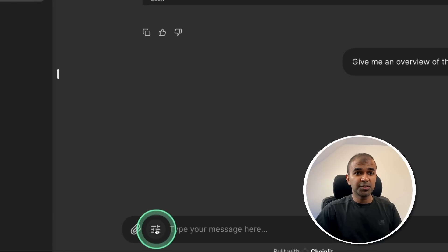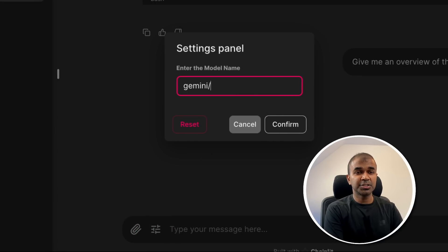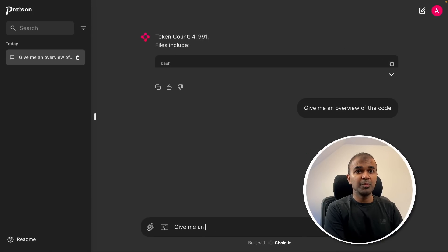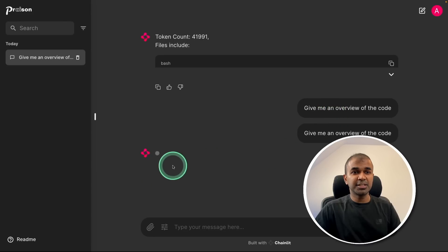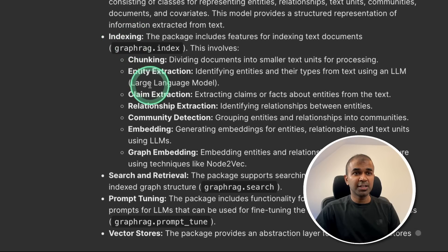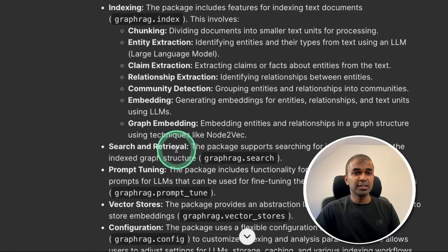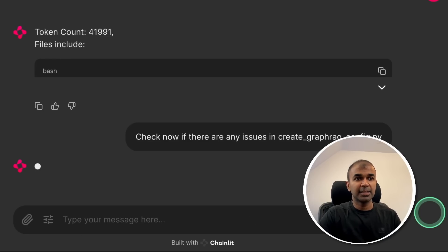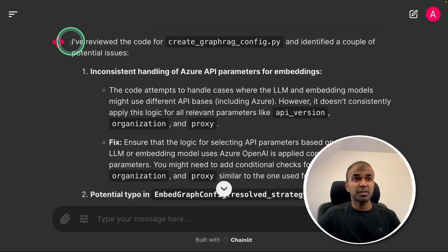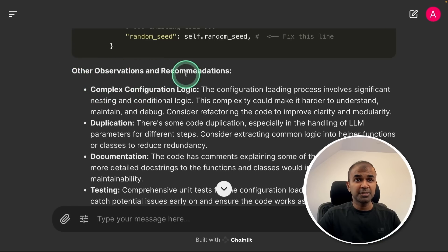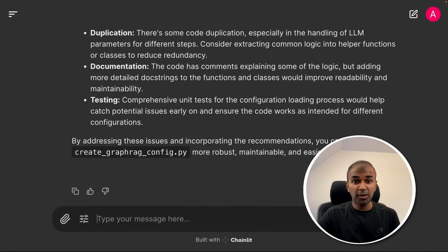To use Gemini, go to settings again and type Gemini slash Gemini 1.5 Flash, then click confirm. Now again I ask: give me an overview of the code. You can see it's automatically trying to respond. Here is the response — it's giving me the core functionality: GraphRAG model, indexing, search and retrieval. Now I ask: check if there are any issues in the file. Now you can see the response — it reviewed the code and is giving some suggestions: inconsistent handling of Azure API parameters, a potential typo, and other observations and recommendations. You can keep on improving the code from here. This is going to increase your productivity and you can use natural language to modify these files.